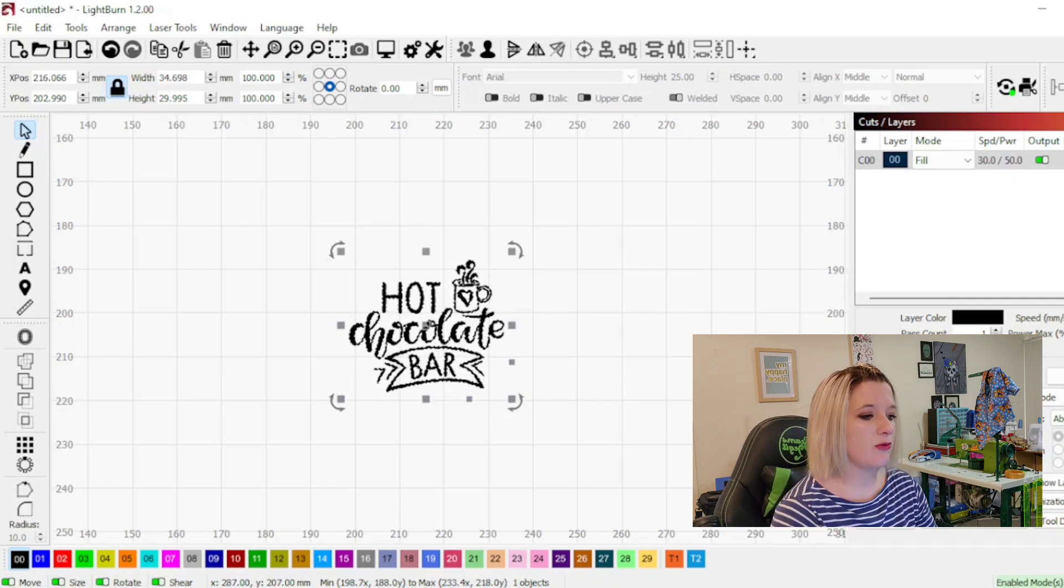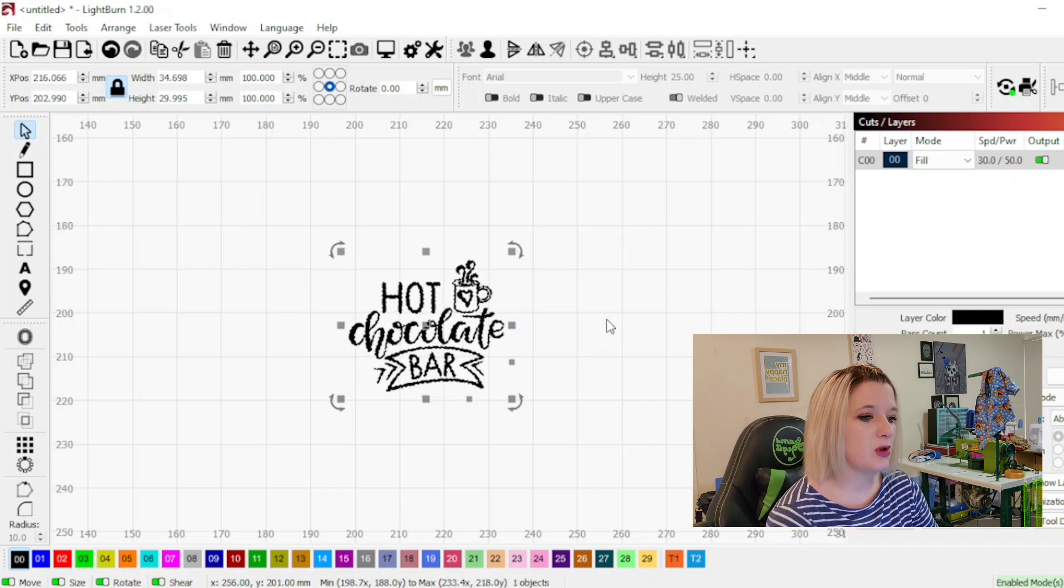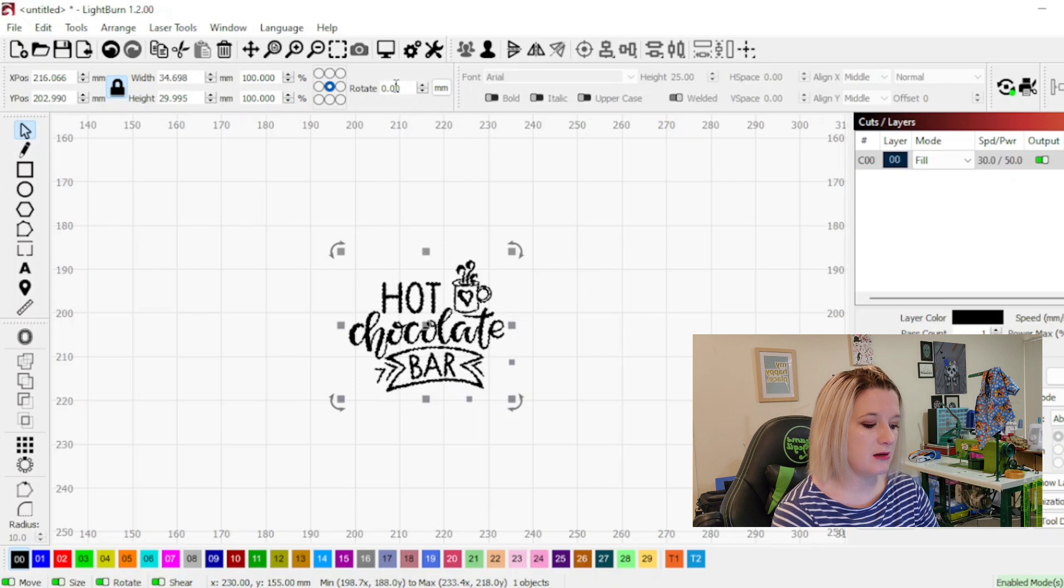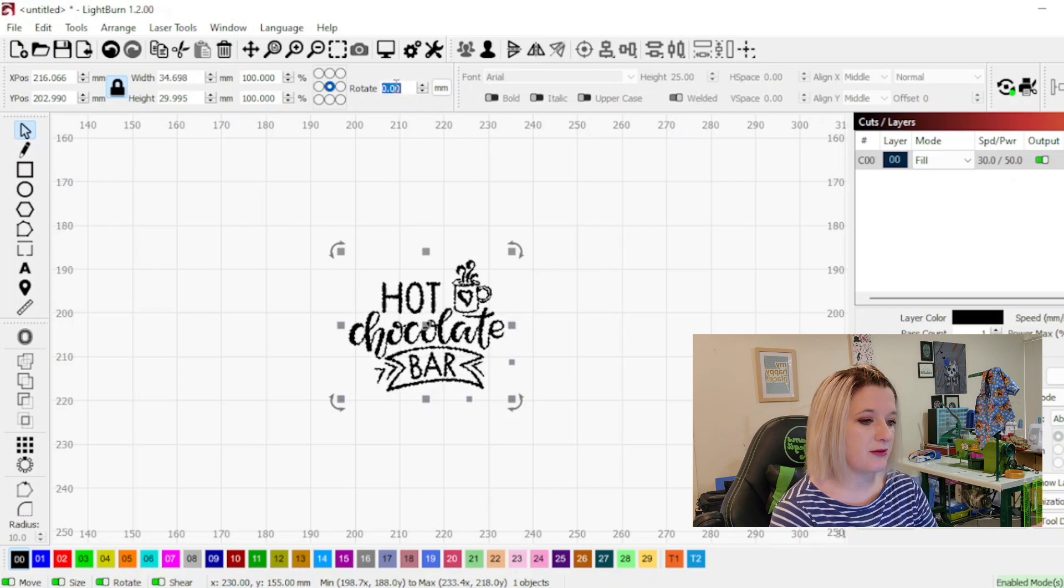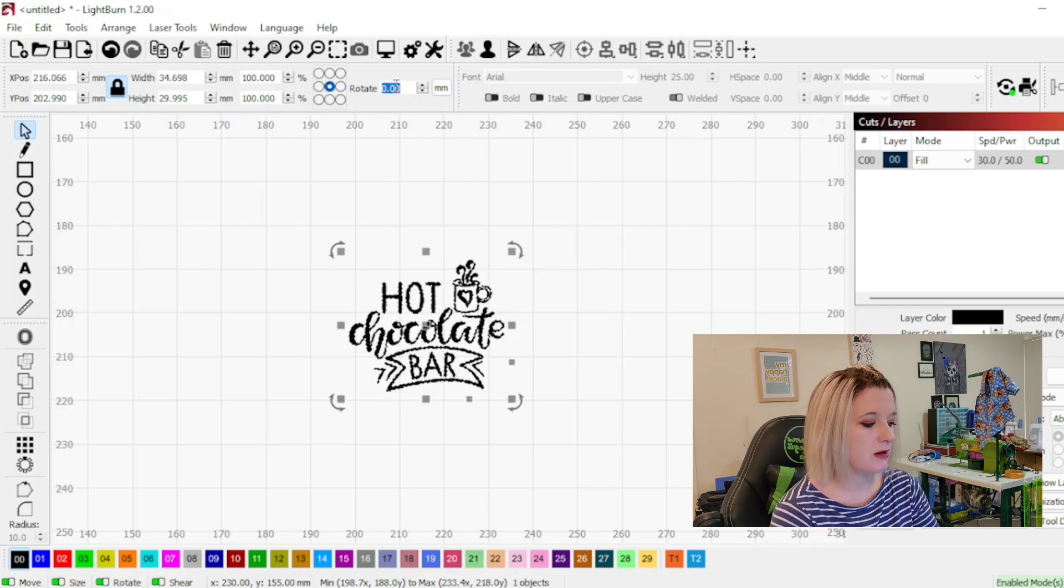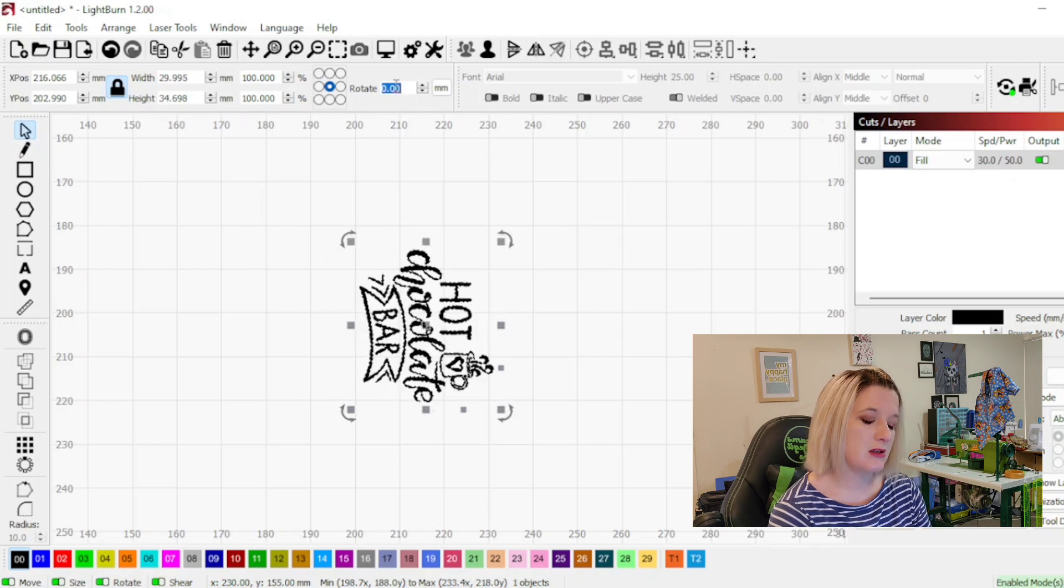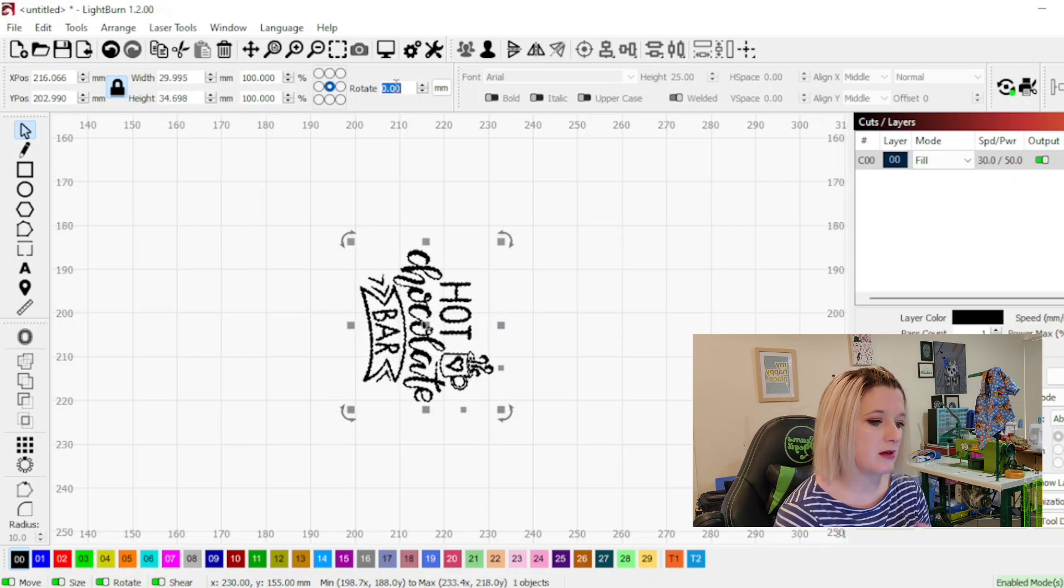So now we need to rotate it. So we're going to put it on a rotary. So we're going to come up here to rotate. If you click three times it'll highlight everything for you. We're going to go 90 degrees and hit enter and it turns it to the side.